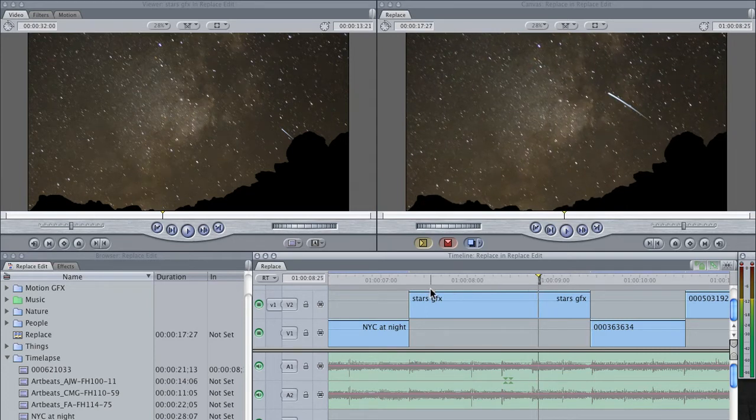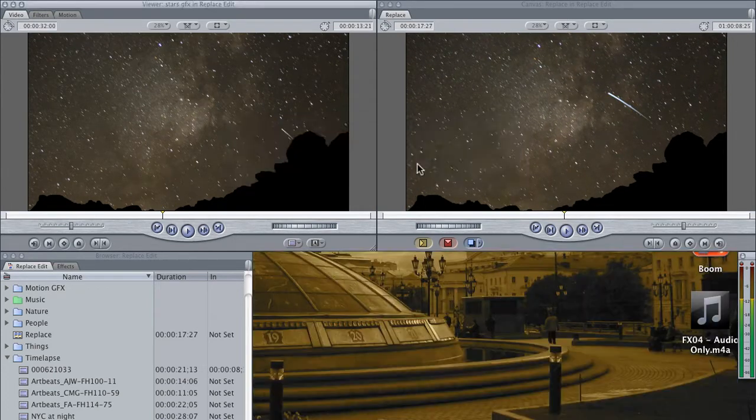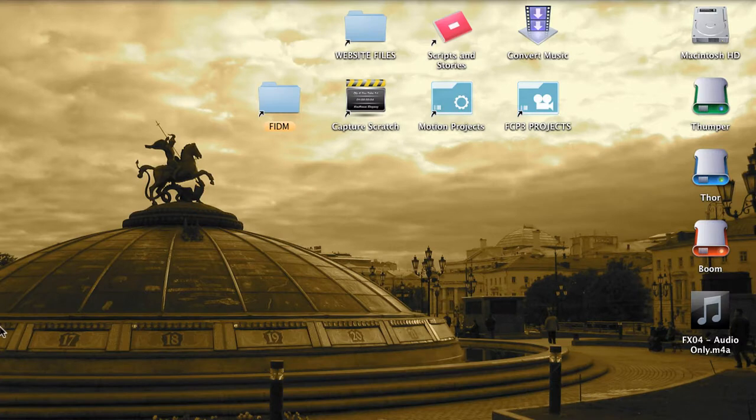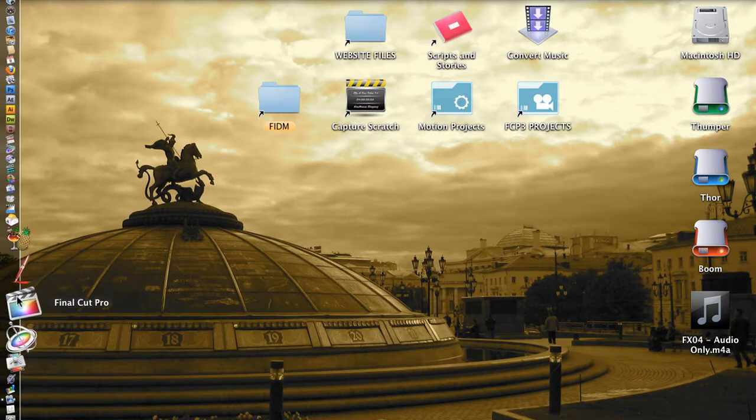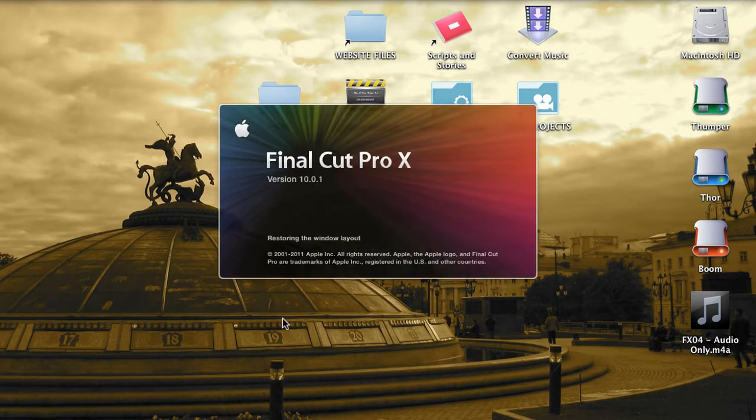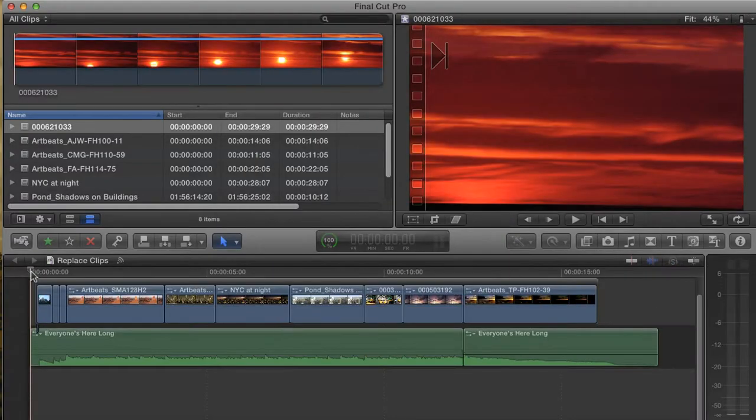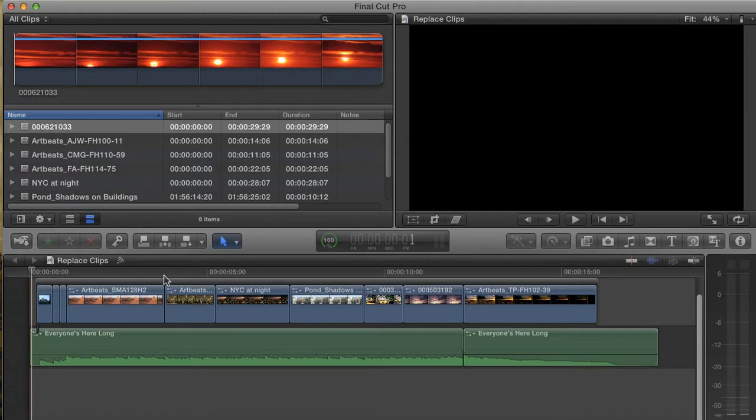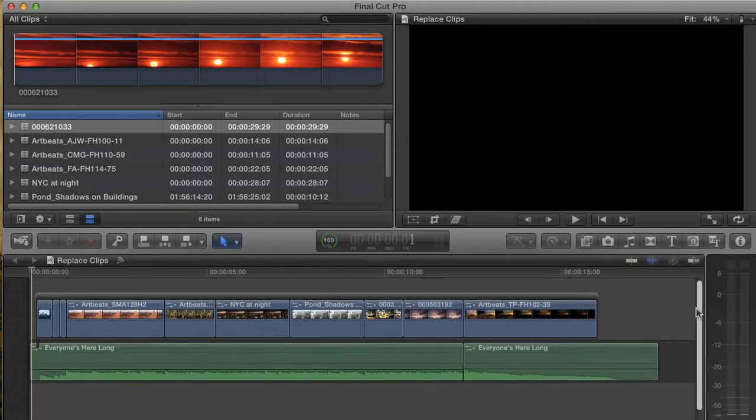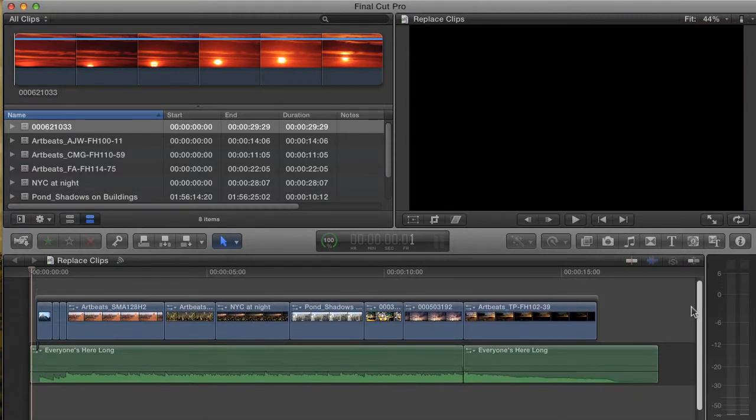Now, let's close this down and open Final Cut 10, because you can't run the two versions of Final Cut at the same time. Now that you know how a Replace Edit is supposed to work, exactly how does it work in Final Cut 10?